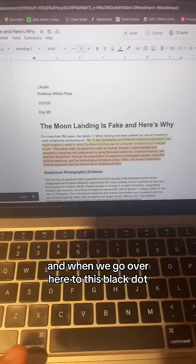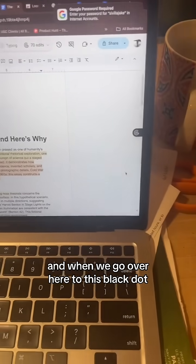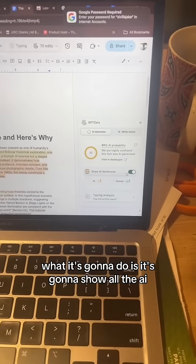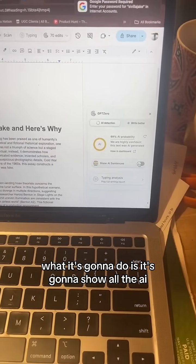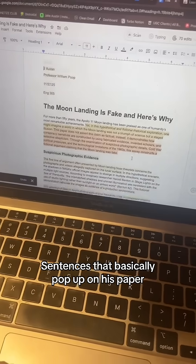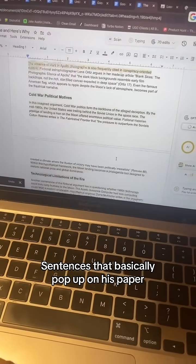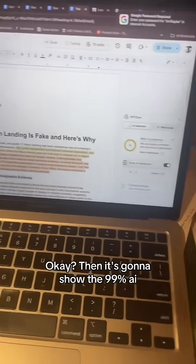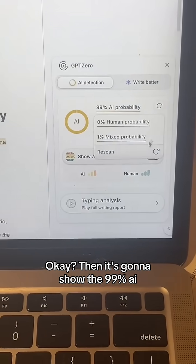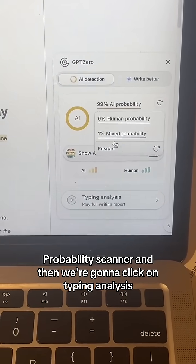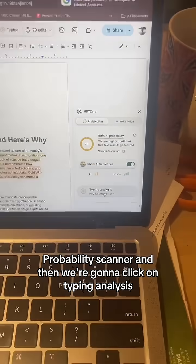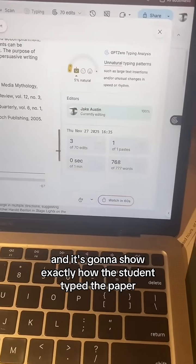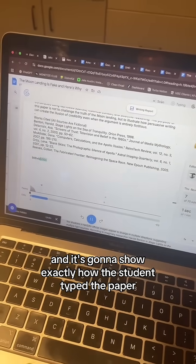When we go over here to this black dot, it's going to show all the AI sentences that pop up on the paper. Then it's going to show the 99% AI probability scanner. Then we click on typing analysis, and it's going to show exactly how the student typed the paper.